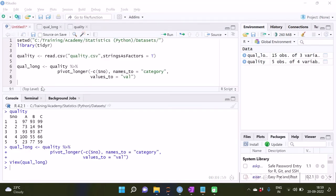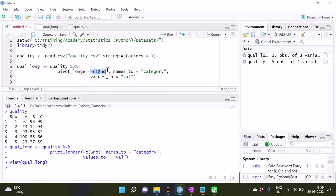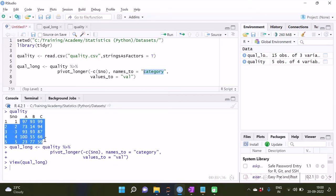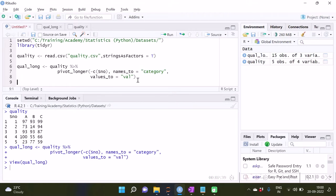To summarize what we specify: all the columns, or with exclusion — all columns where I have specified minus s_no, meaning excluding s_no, which implies columns A, B, C. Whatever columns need to be made longer must be specified first. Then two new variables are created: one with the variable names in it uses names_to, and the variable in which all the values will be stacked uses values_to.